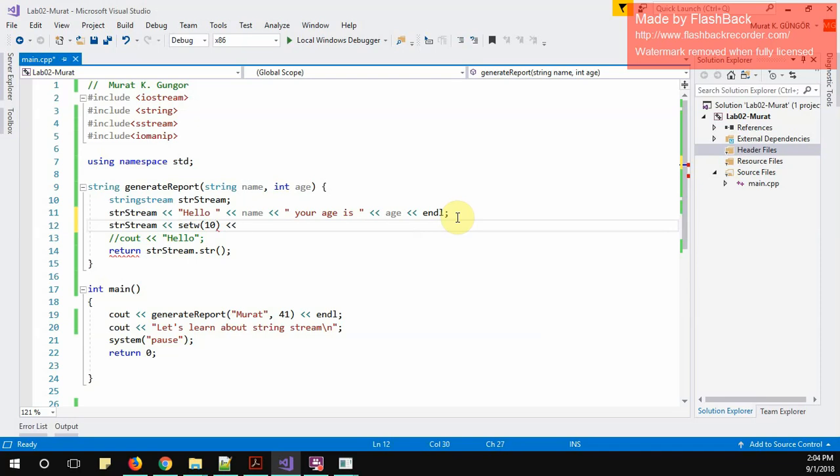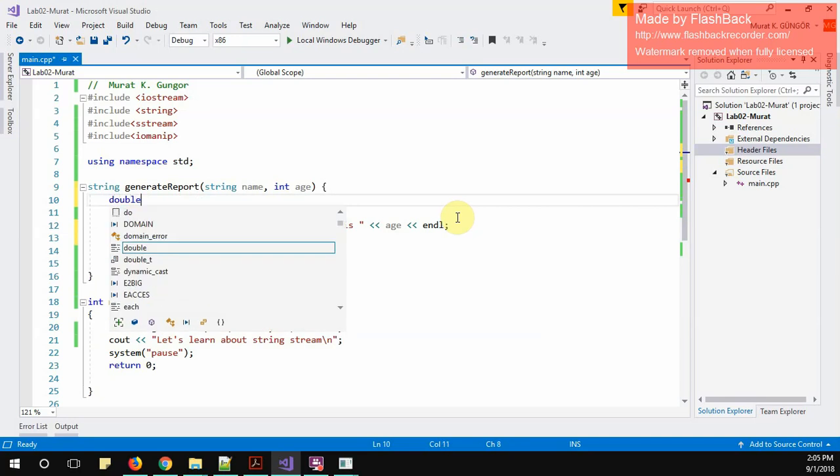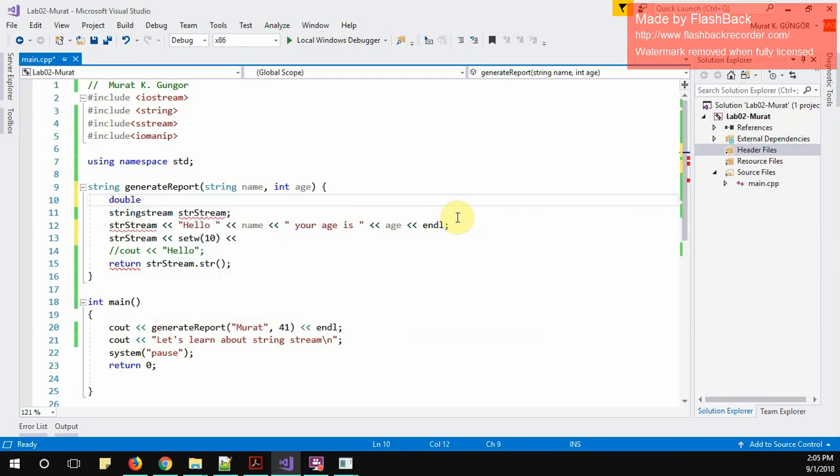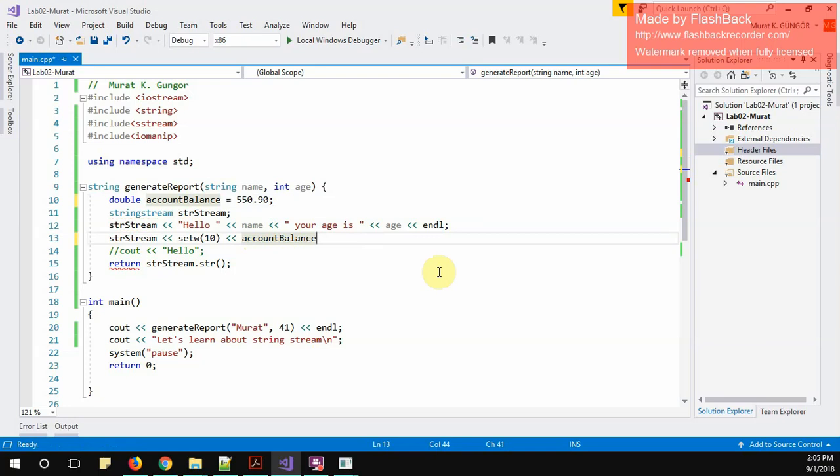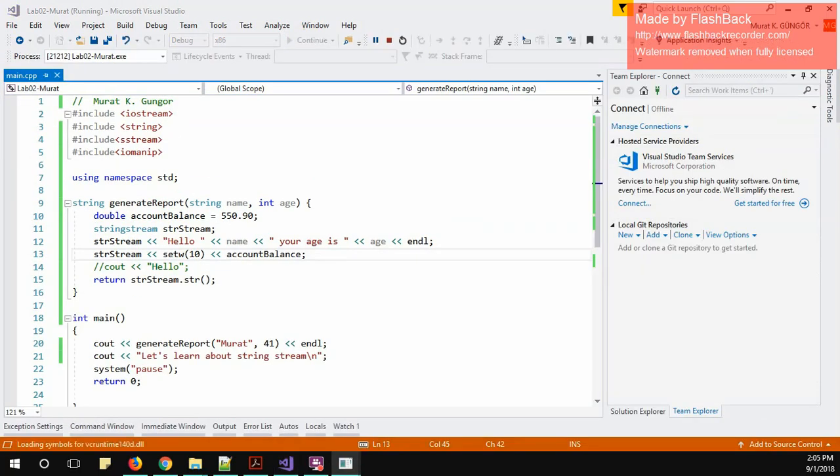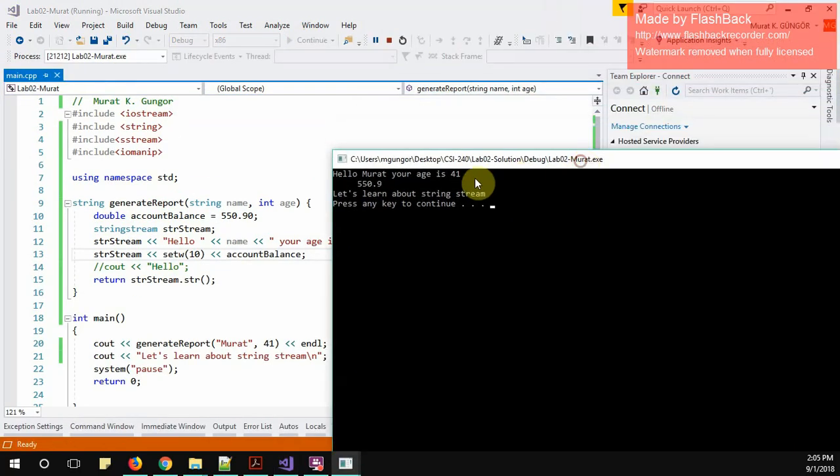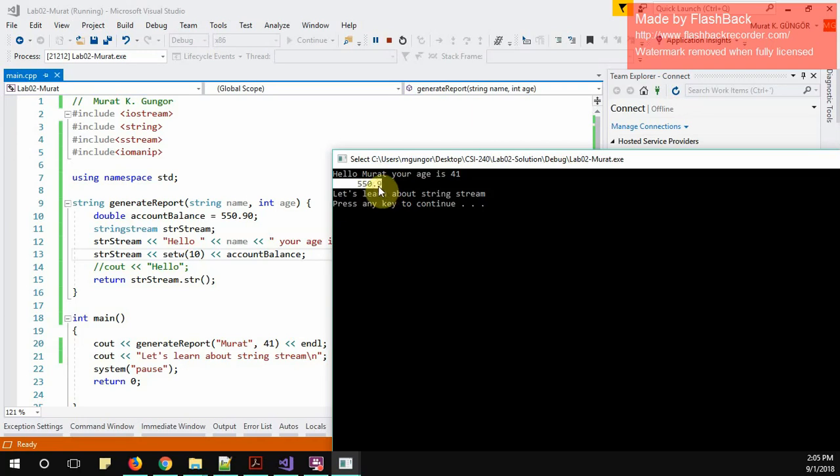And I'm going to print some amount. I will create double account balance which is 550 dollars and 90 cents. This is the account balance I have. I'm going to add here account balance. So let's see what will happen currently. As you see, there should be here 10 space and I have this one, two, three, four, five of them. It ate the 0.90, it just showed and 0.90 but zero is gone.